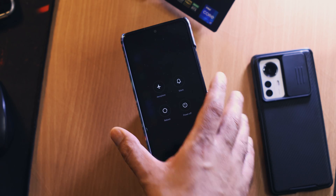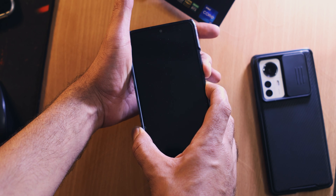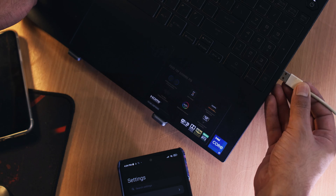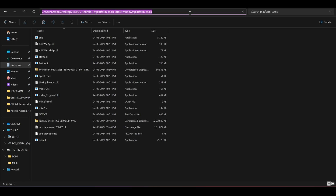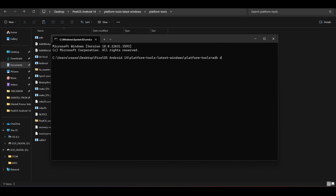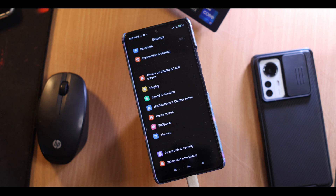Step number 4 is taking your phone to fastboot mode, but we are not going to do it physically — we are going to use the PC. This will also confirm that both ADB and fastboot connections are working fine. If you are an expert, you can use the manual method by pressing and holding volume down plus power button until you see the fastboot screen. If you are a beginner, connect the phone to your PC, open the extracted platform tools folder, type CMD in the address bar and hit enter to open a command prompt window. Type the command 'adb devices' and hit enter.